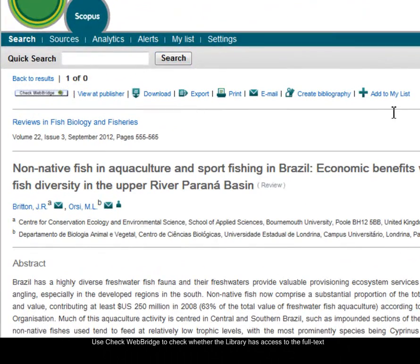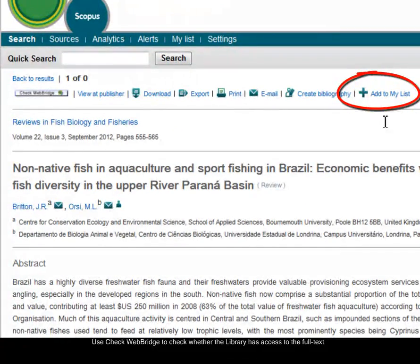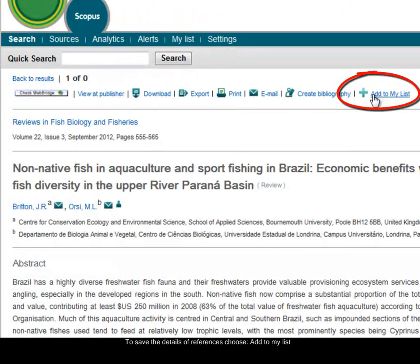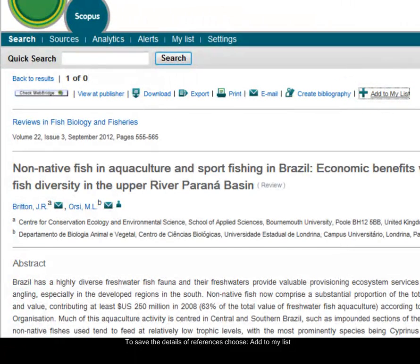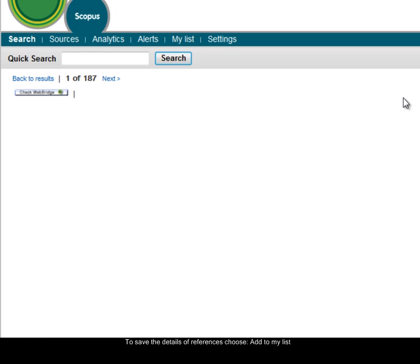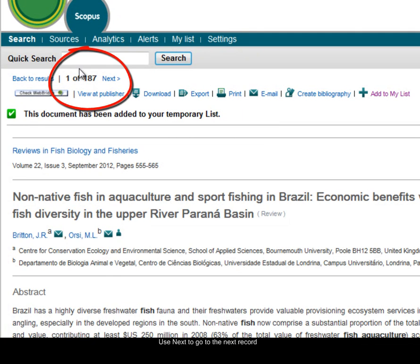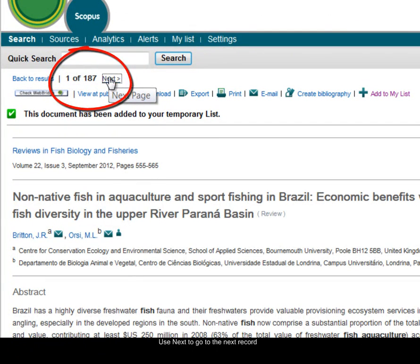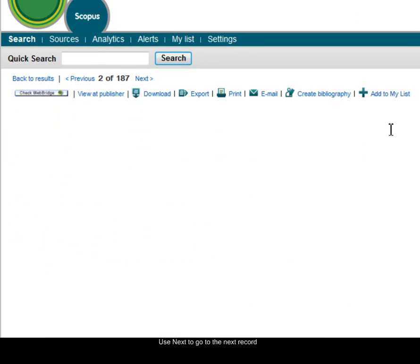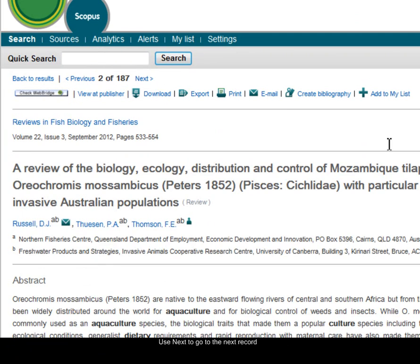If I want to keep a record of any reference, I can choose the add to my list option at the top there. And when I click on add to my list, you'll see there's a little green tick that appears, it tells me that it's been added to a temporary list. Then I can go to the next record, click on the next link at the top there, and I could add this to my list, and so on.